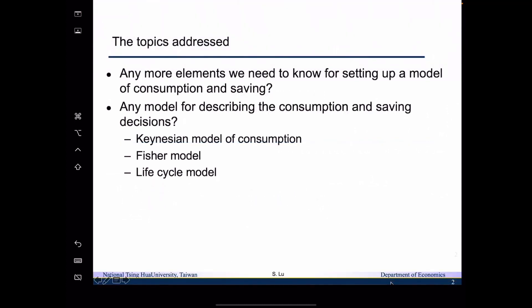The topic we will address today will be addressing the following questions. We are going to ask: is there any more elements we need to know for setting up a model of consumption and savings? The answer is yes. And we also want to ask: is there any model for describing the consumption and savings decisions? In this class, we are going to talk about three models.